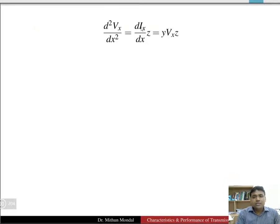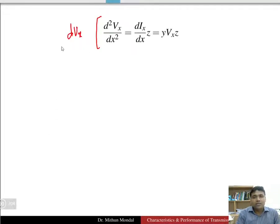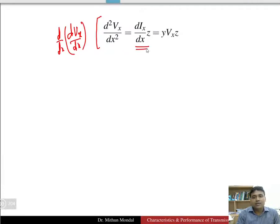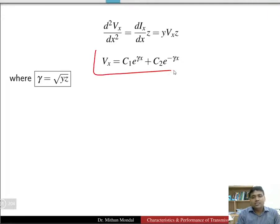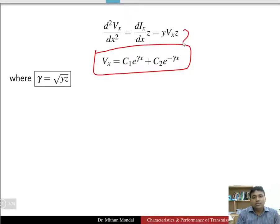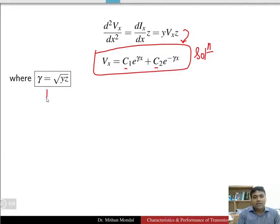If we take the double differentiation of dvx, we get d²vx/dx² = z·(dix/dx) = yz·vx. This is the third equation. The solution to this double differential equation has two constants c1 and c2: vx = c1·e^(γx) + c2·e^(-γx), where gamma γ = √(y·z) is the propagation constant.